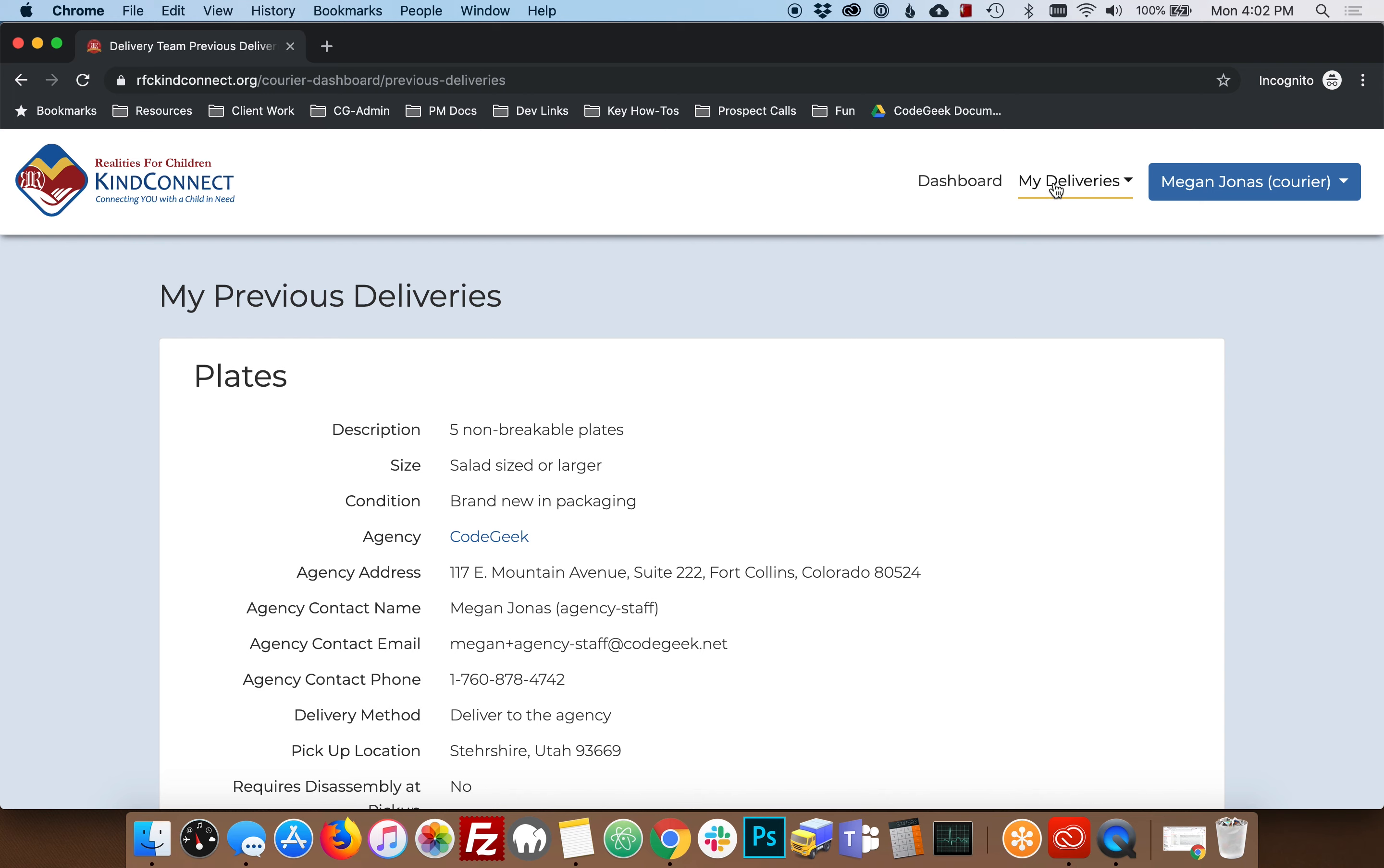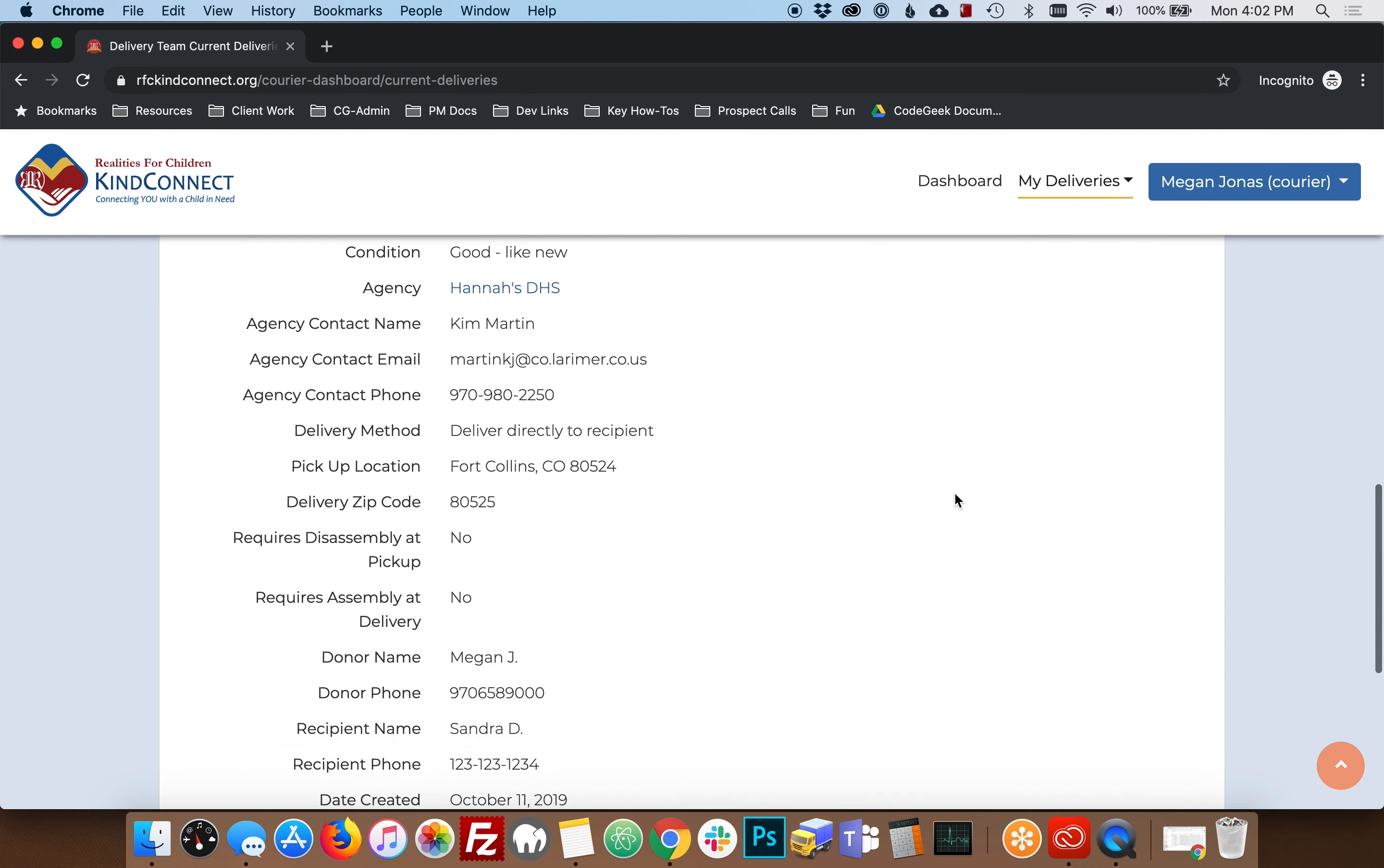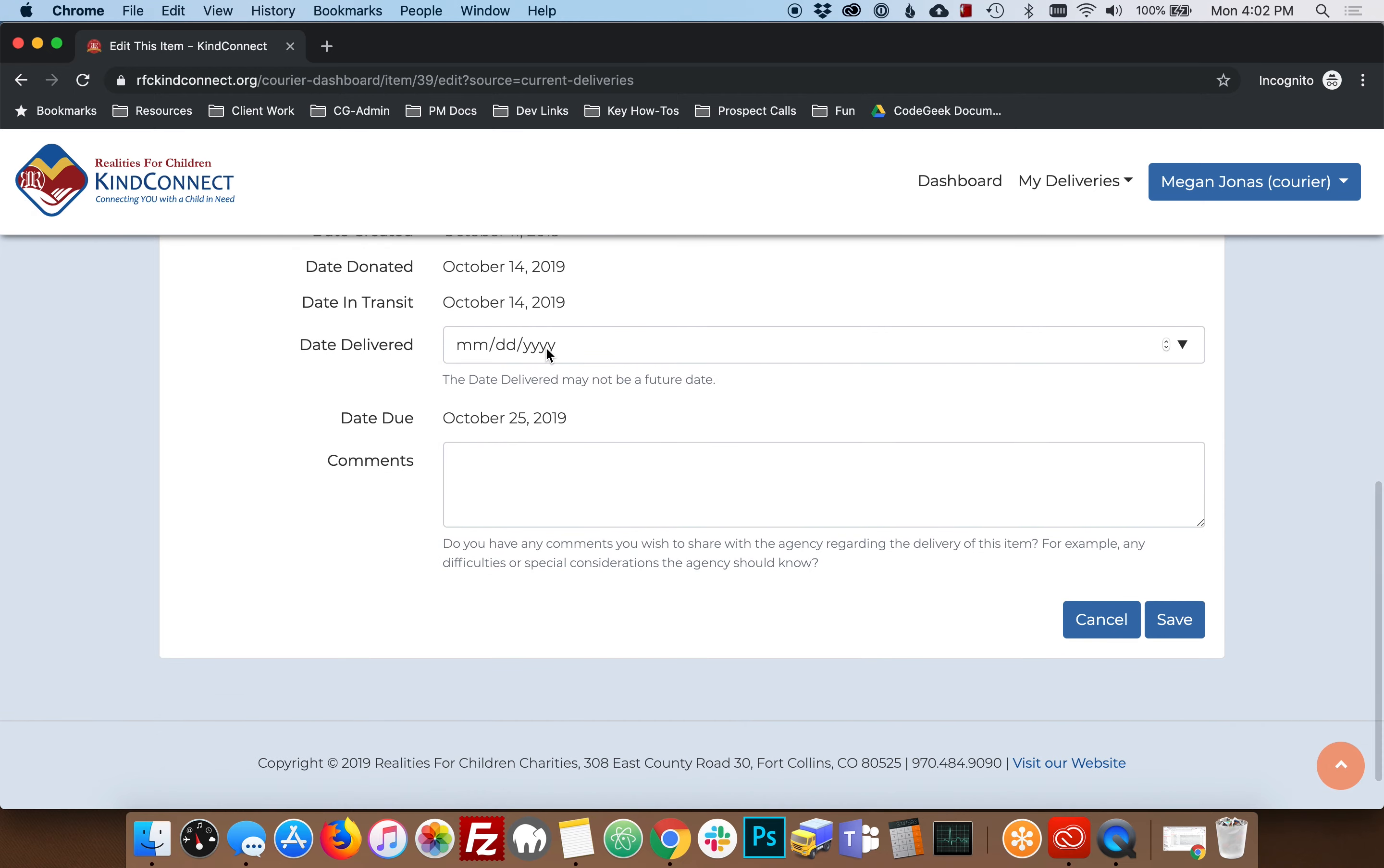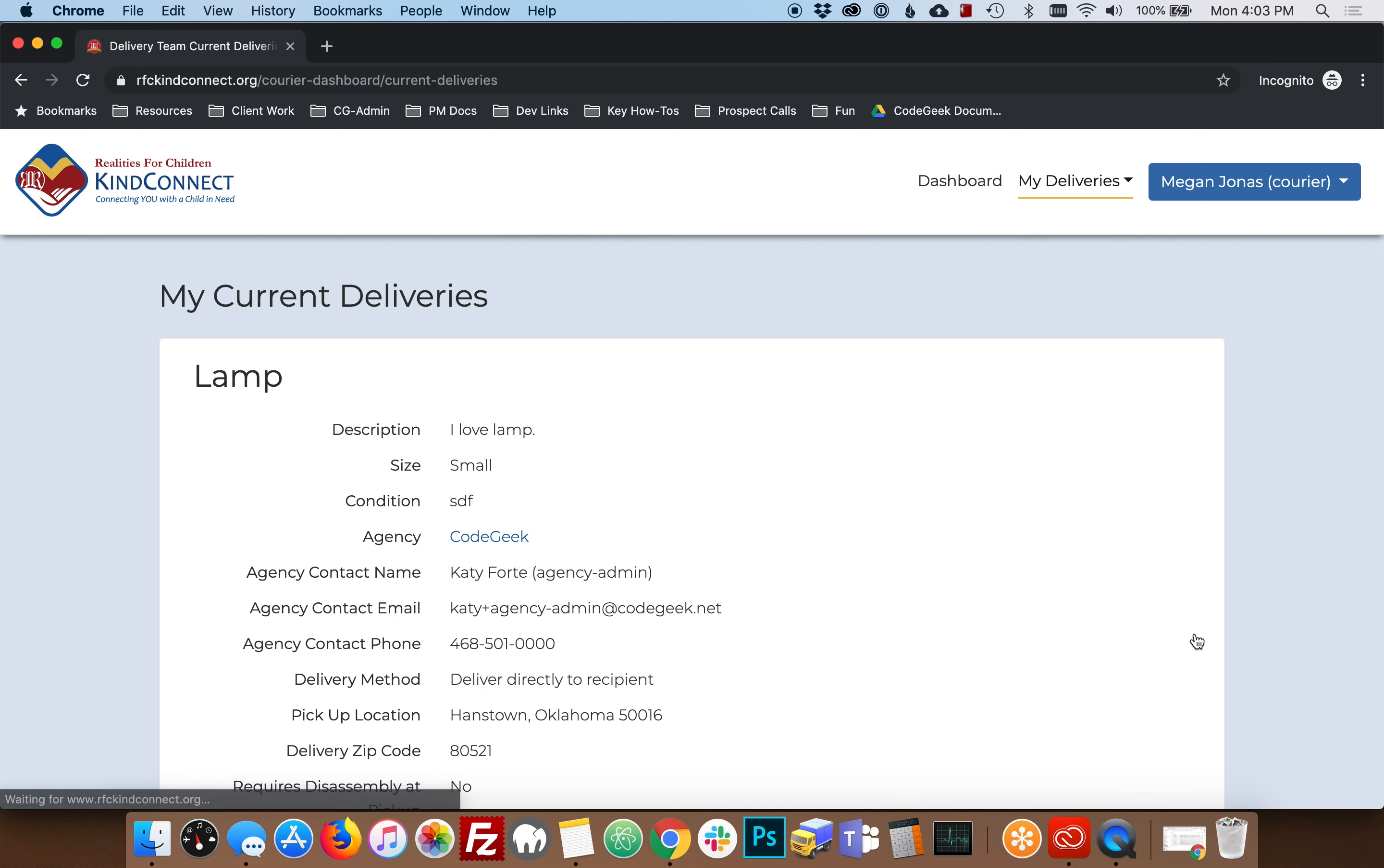If you delivered other items in that delivery, go back to My Current Deliveries and find that item. Edit that item. Add your date and your optional comments. Click Save to indicate that you've delivered the item.